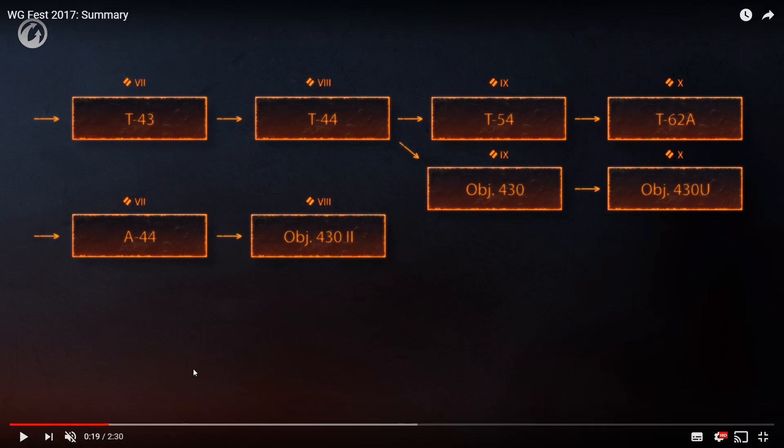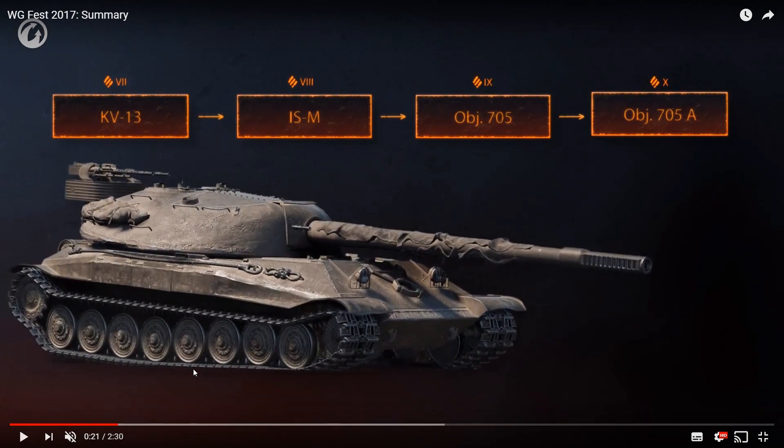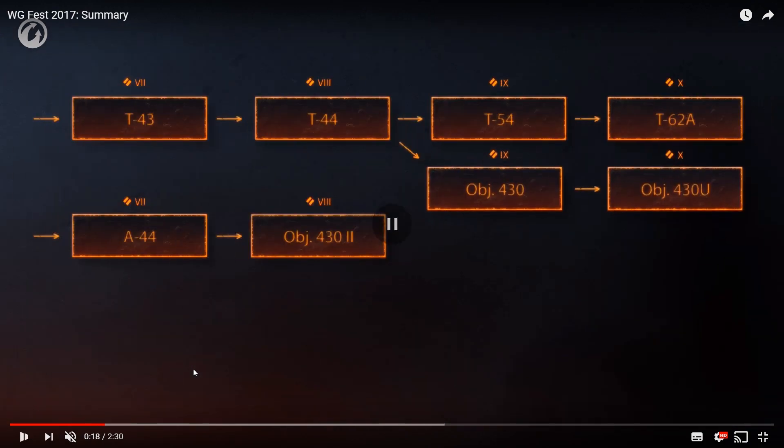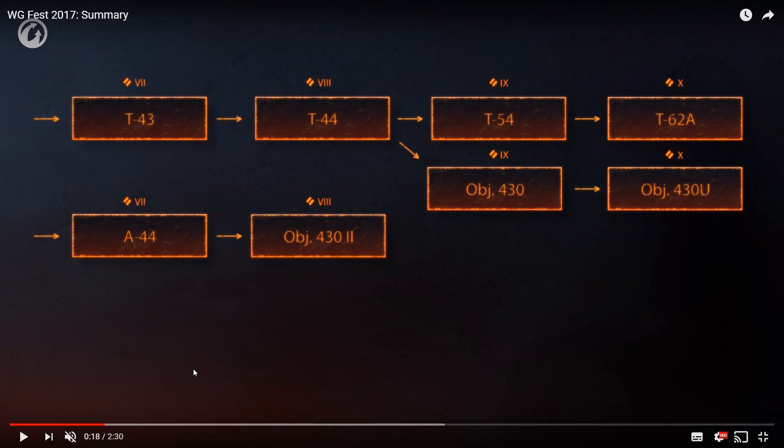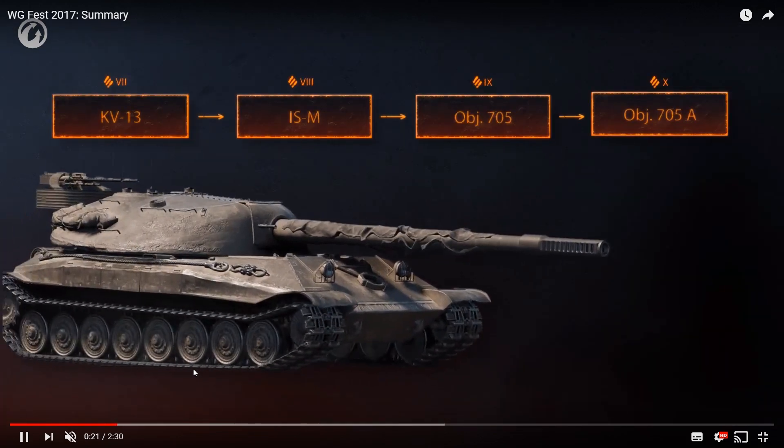Second up, they are going to change the Russian medium tank line. The Object 430 will go down from tier 10 to tier 9, and we'll get the Object 430U, basically a Russian 121 with just a lot better armor. Sadly for us, we do not know yet what is going to happen to the Object 416, the pancake. We are also going to lose the Object 430 version 2 as a tank in this particular line.